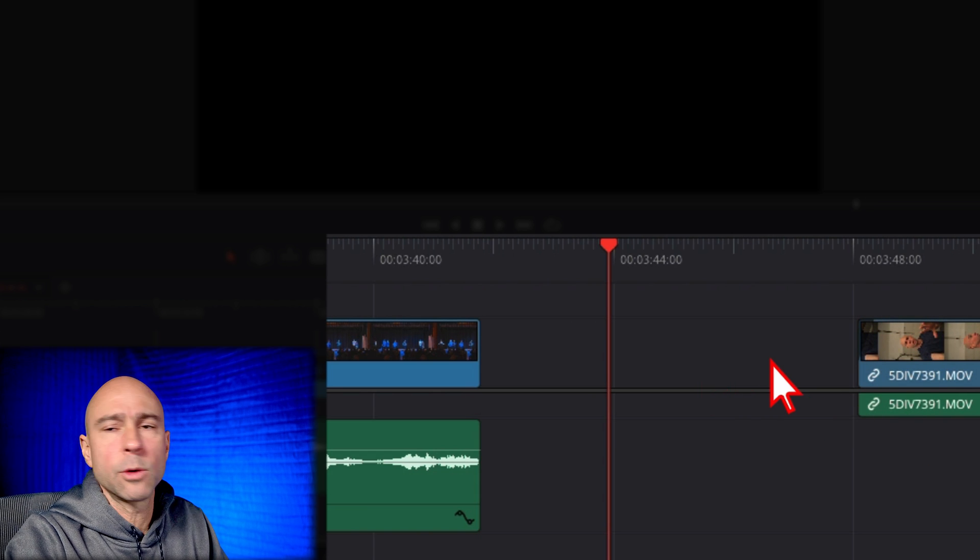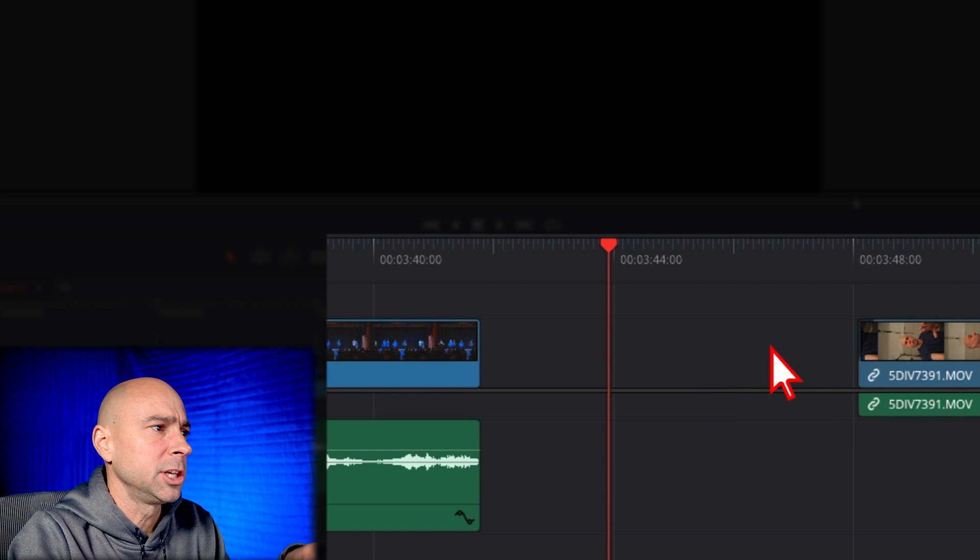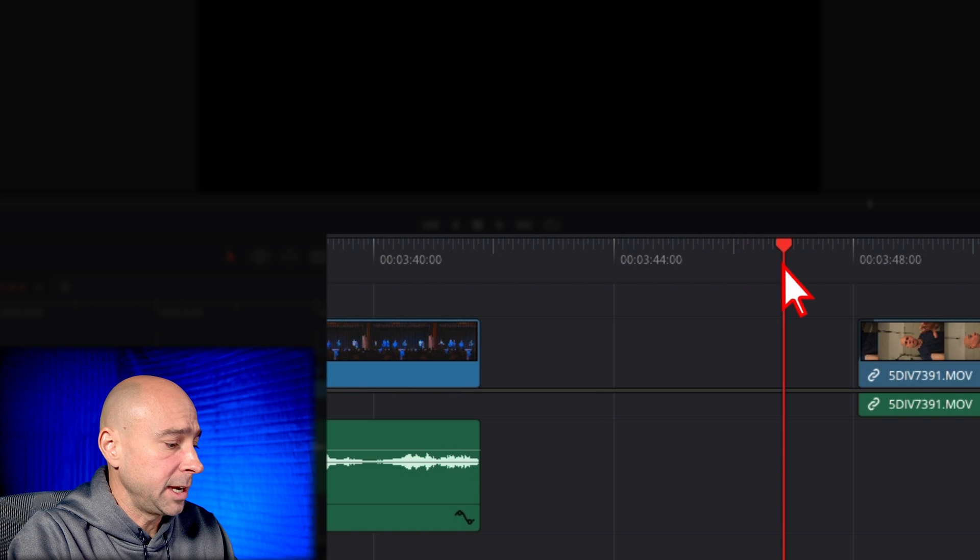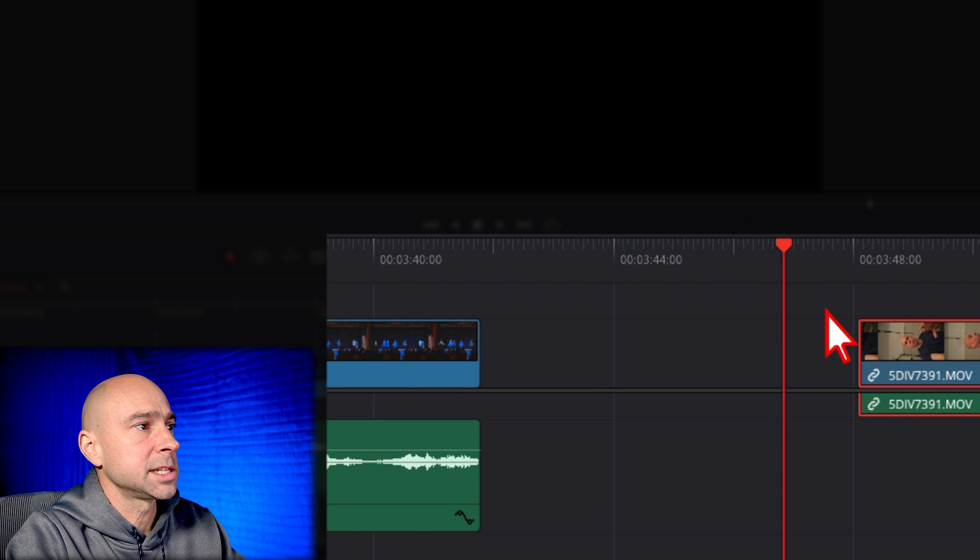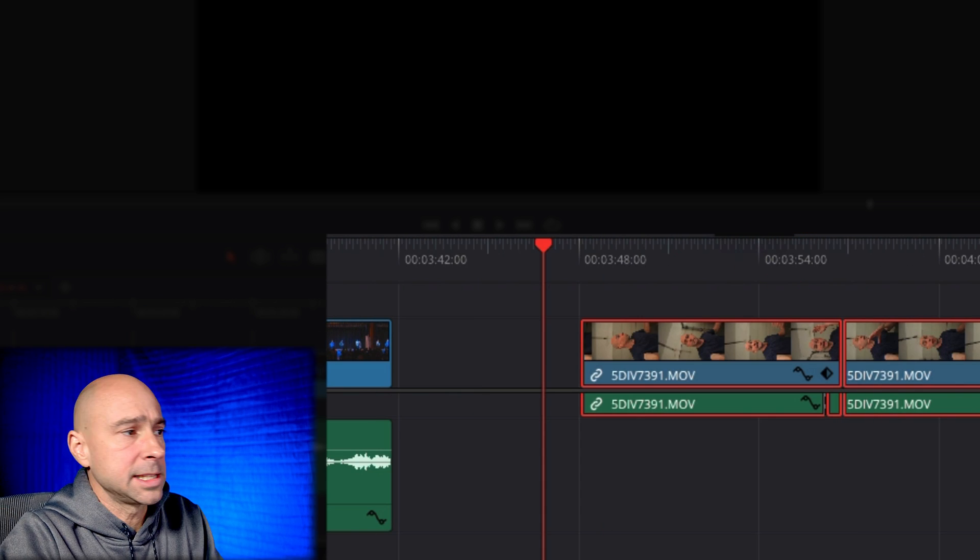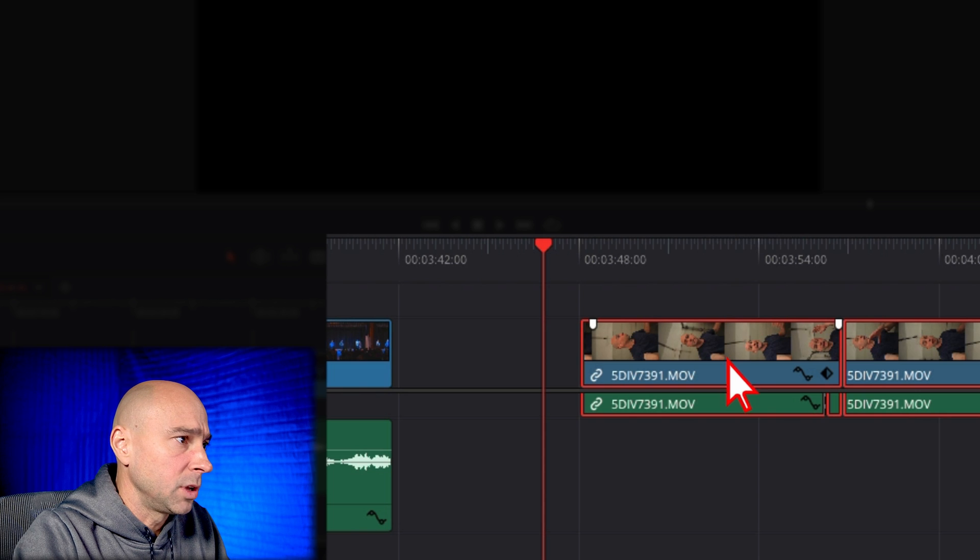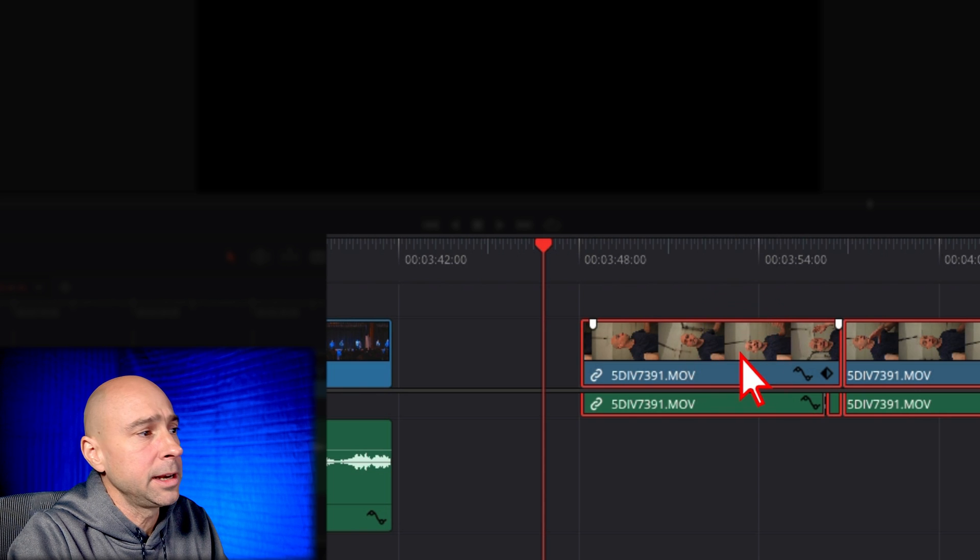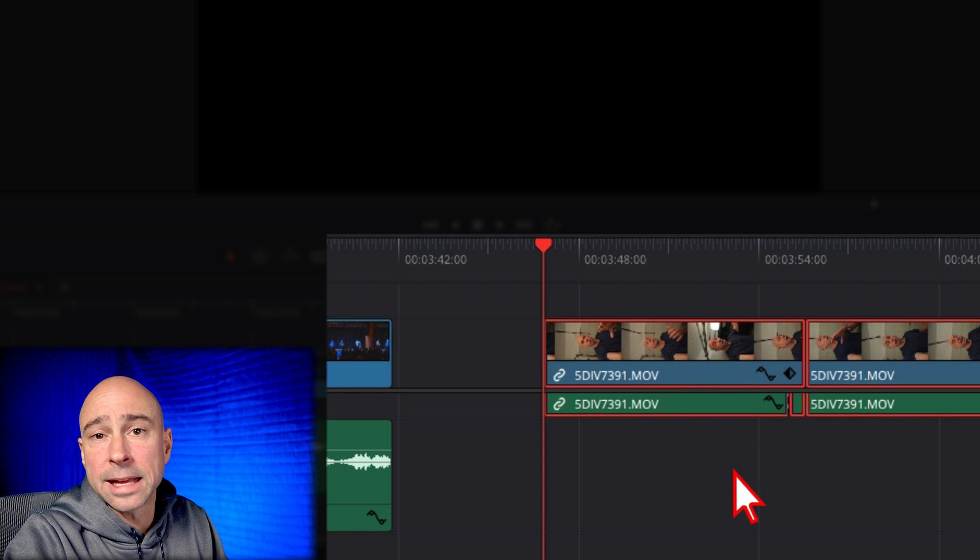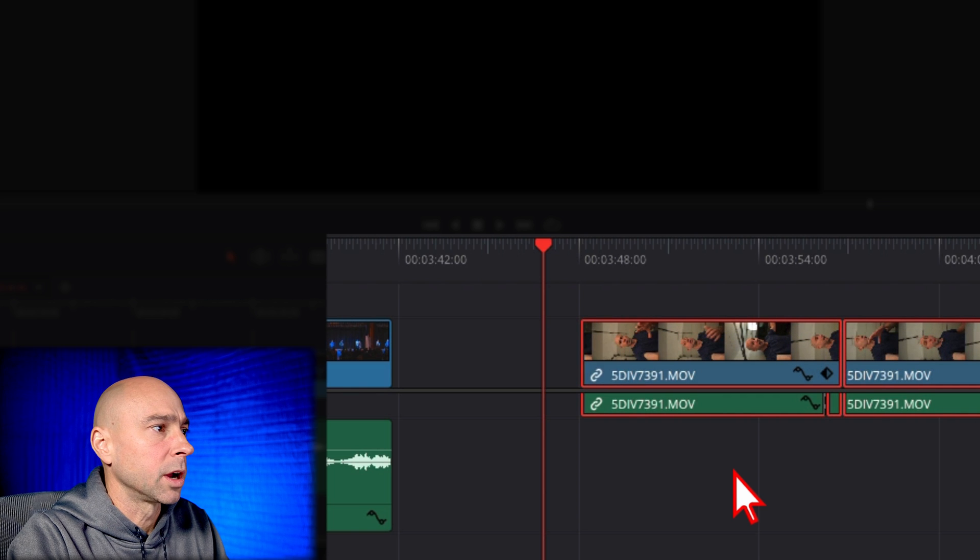But let's say I only wanted to get rid of part of the gap, right? I needed to keep a little bit of it. Well, you used to have to come in here and you could use Option or Alt-Y to select everything to the right-hand side, for example, of our timeline, of our playhead. And you could slide it back and line it up like that. Could do that if you want. That does work.